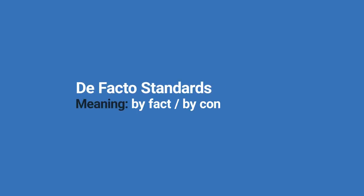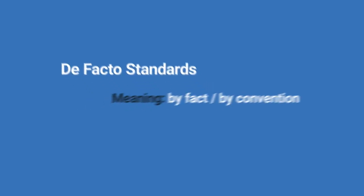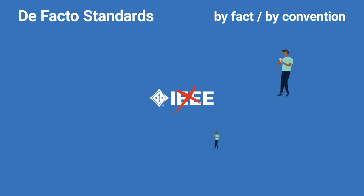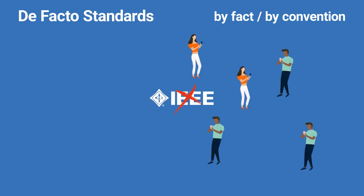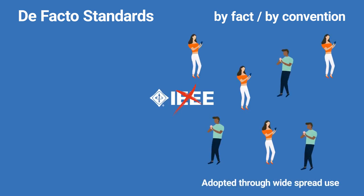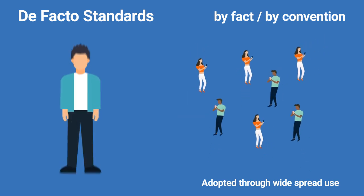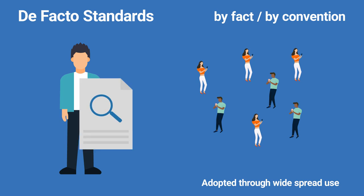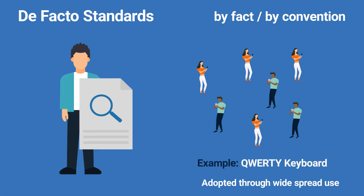Data communication standards fall into two categories. De facto standards, meaning by fact or by convention. These standards have not been approved by an organized body but have been adopted as standards through widespread use. De facto standards are often established originally by manufacturers who seek to define the functionality of new products or technology.